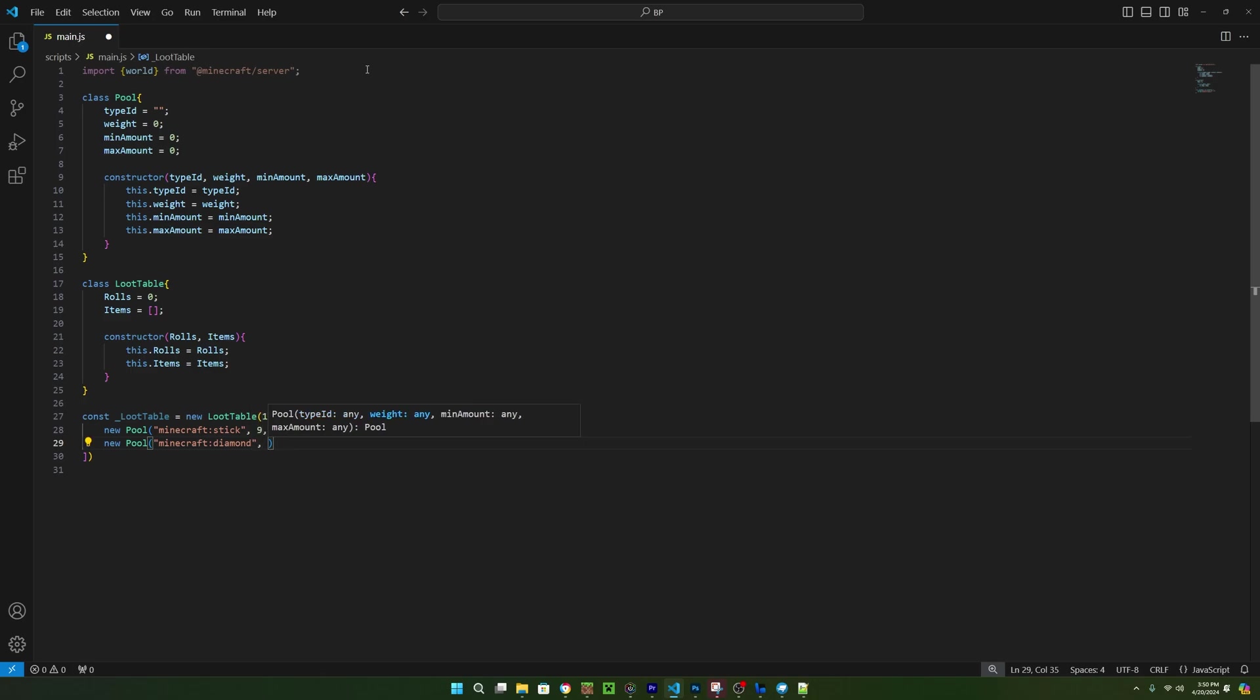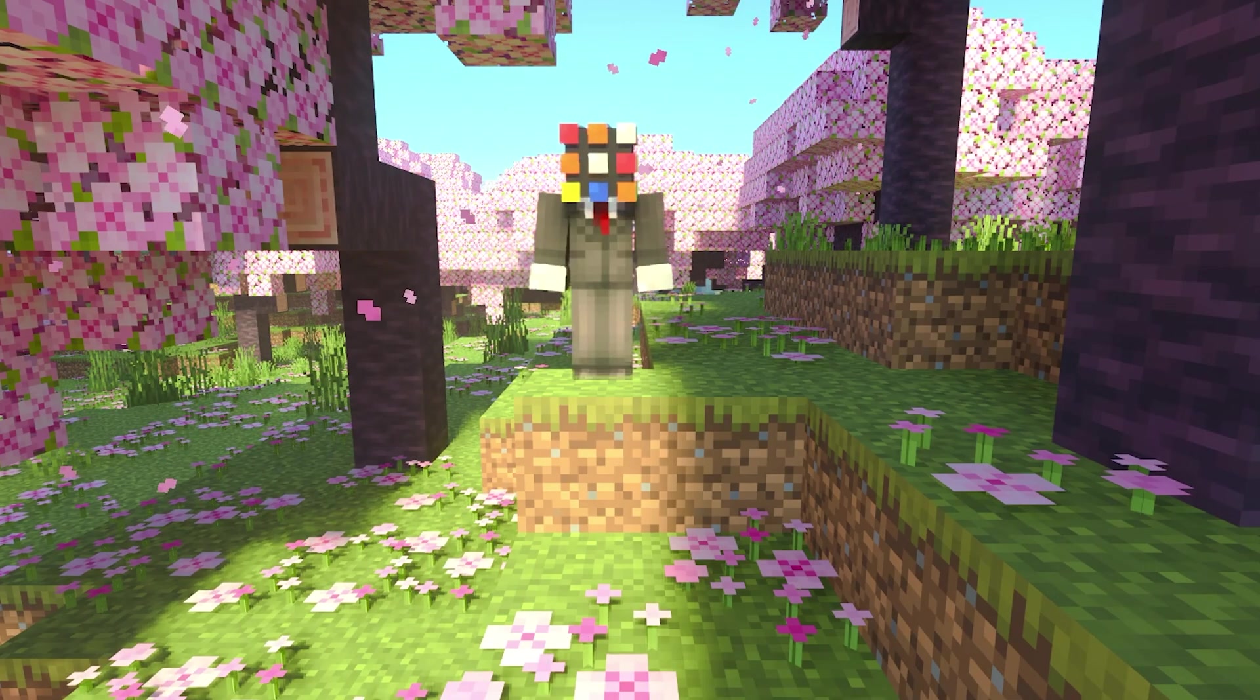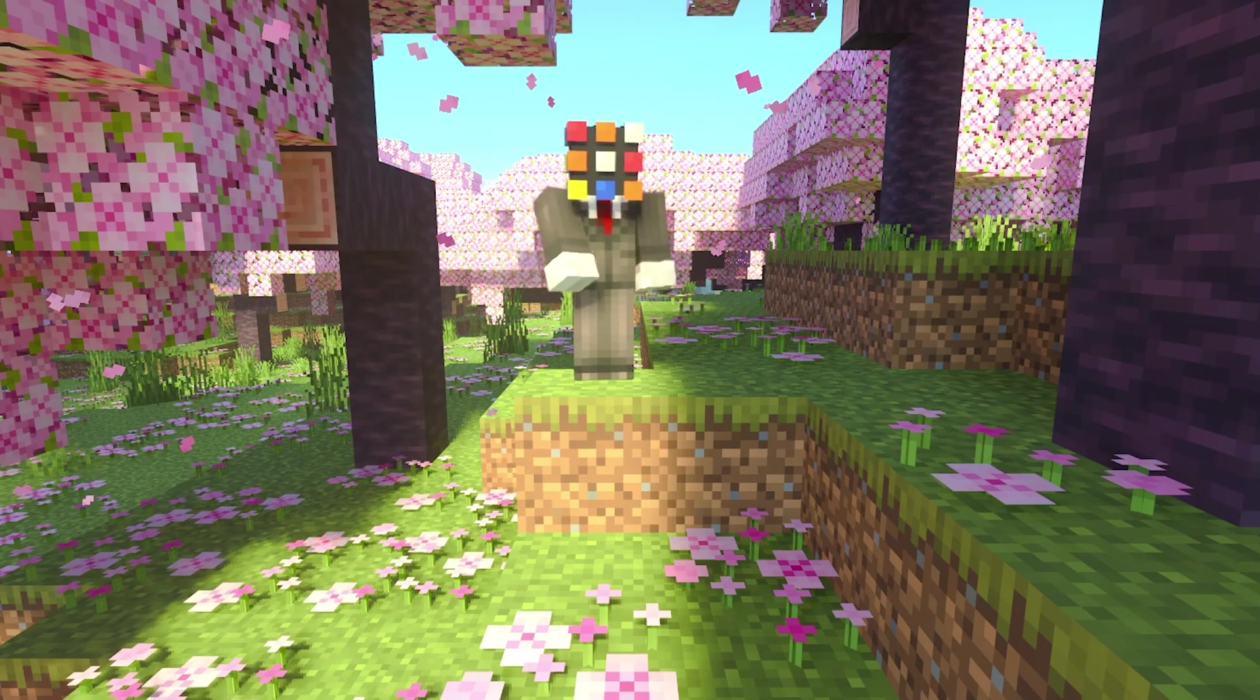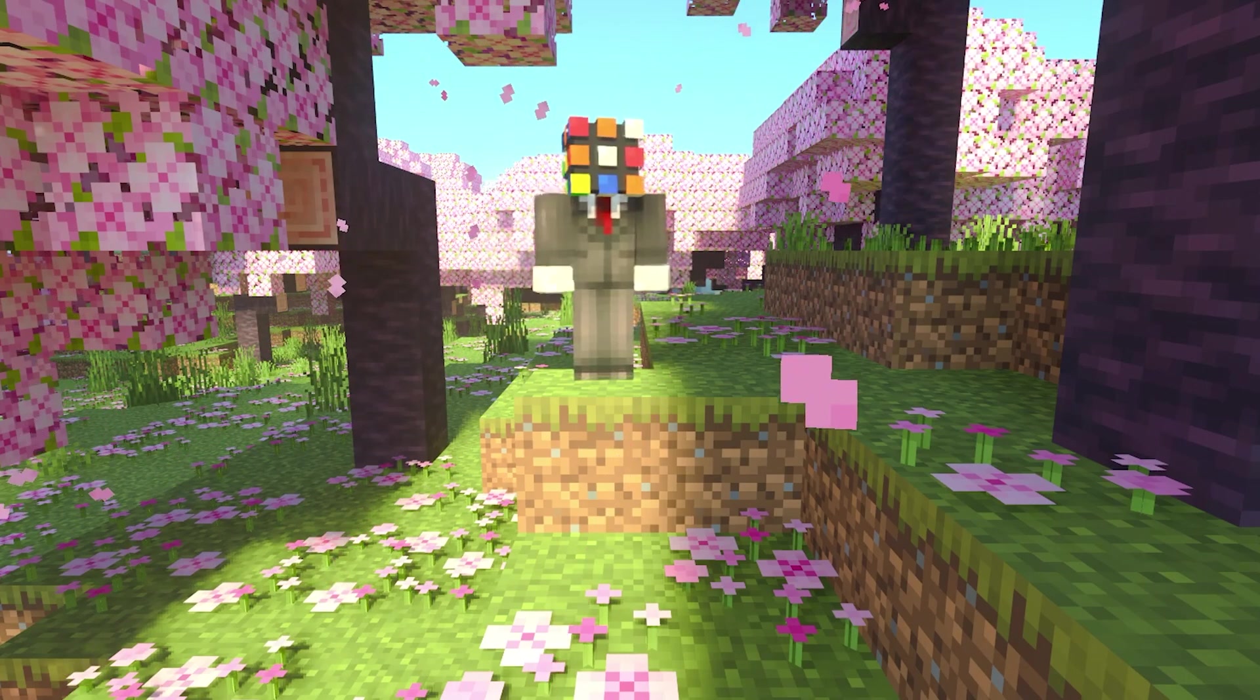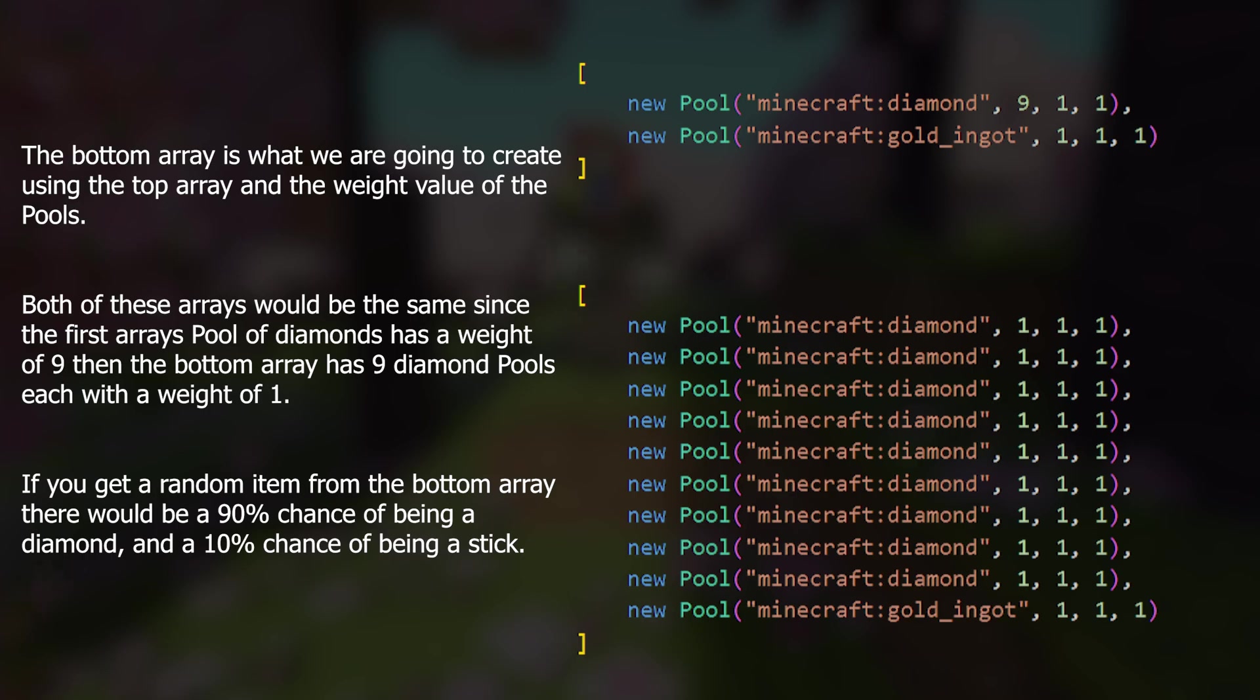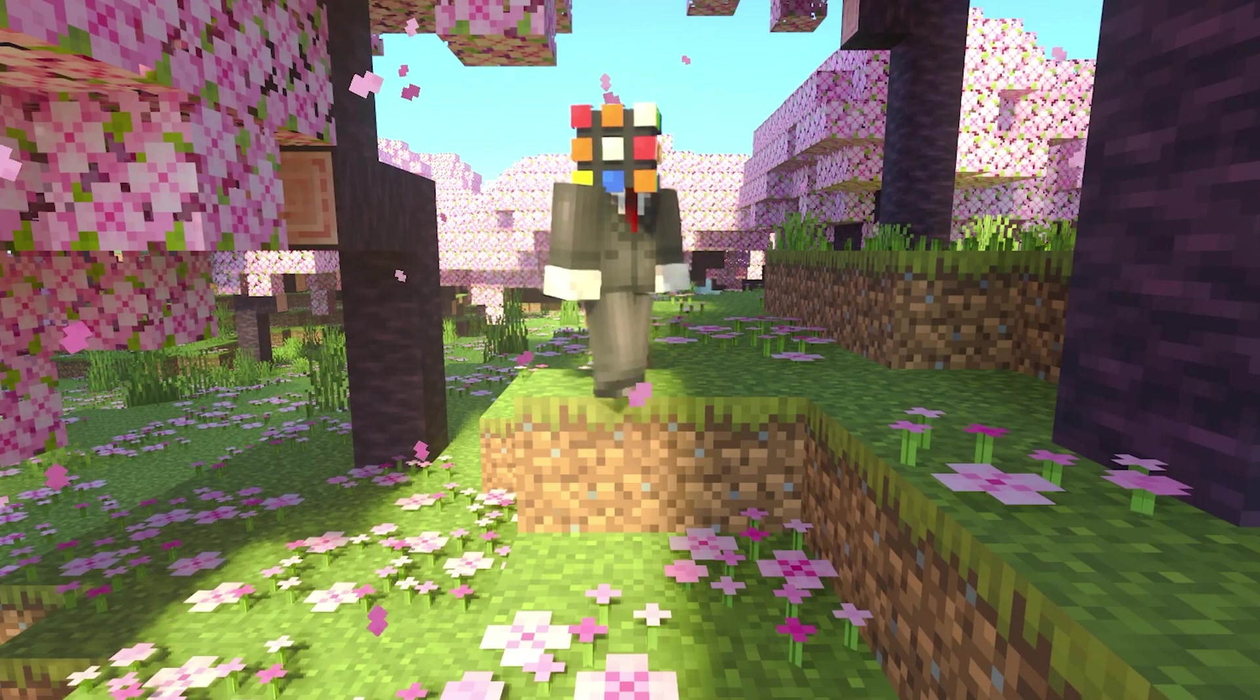Now we could technically just get a random item from this array of pools and give it to the player, but right now the weight isn't doing anything. What we want to happen is that for each weight, that would be the amount of that single pool inside of the array. So let's say we have two pools, and one has a weight of 9. The weight of 9 means there should be 9 of that pool in the array, so when a random one is chosen, there's a 90% chance of getting that item. That's because in total, we would have 10 pools if the weights were applied.